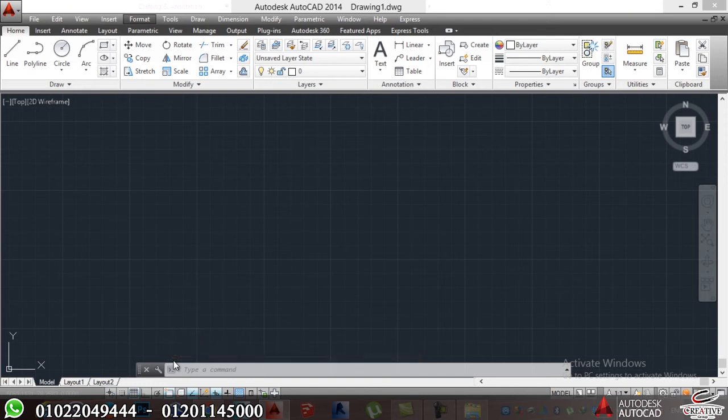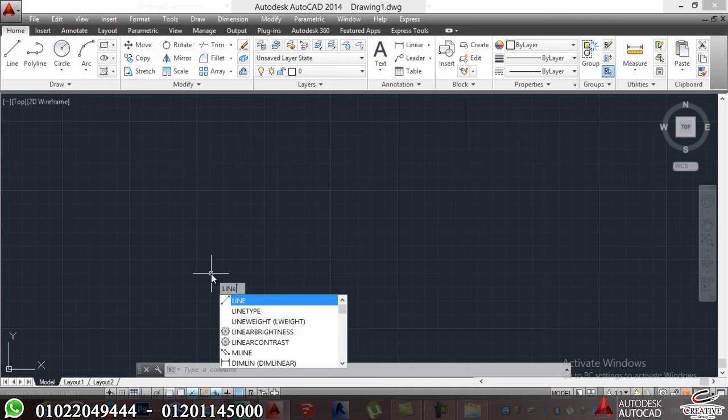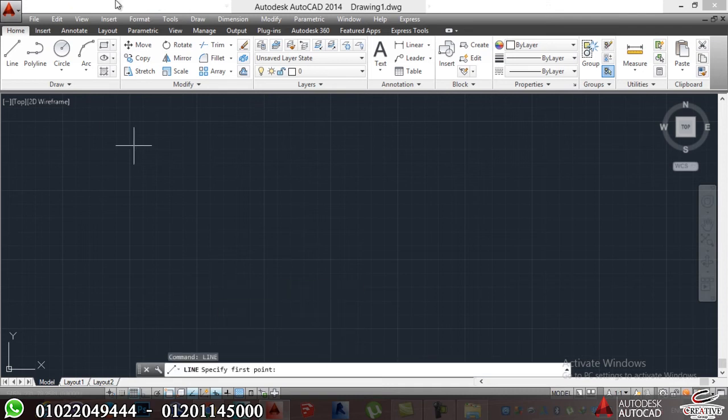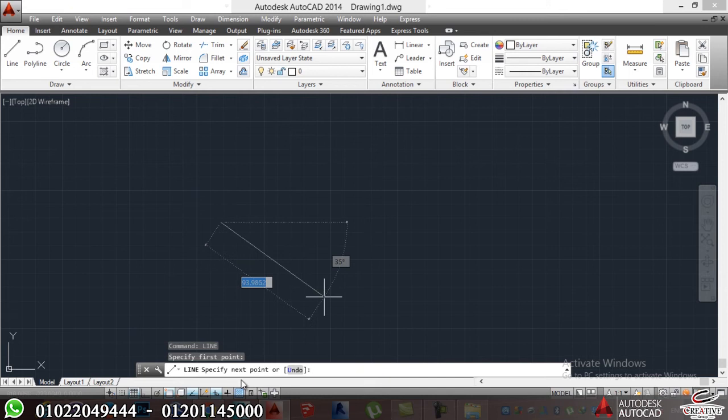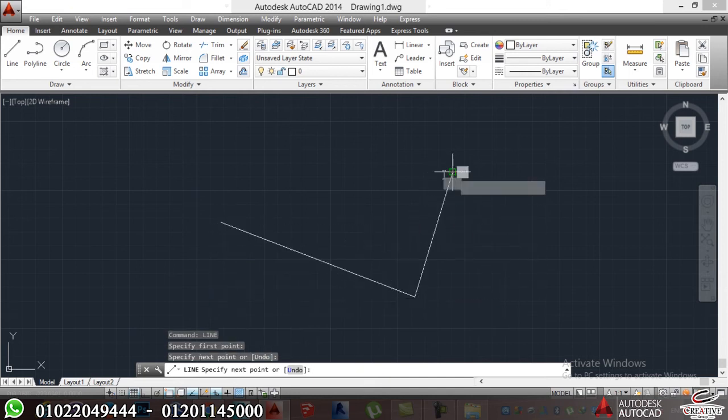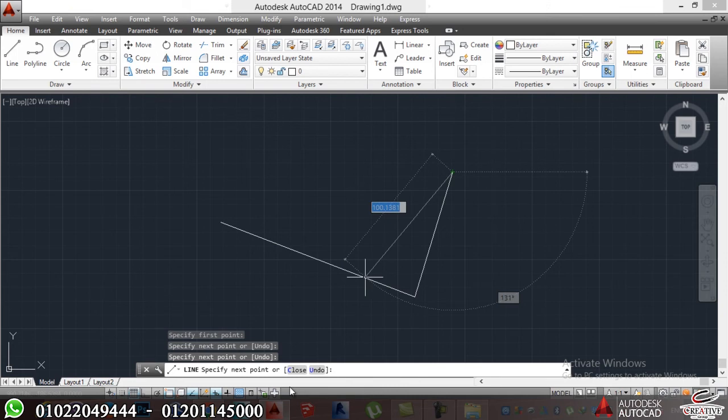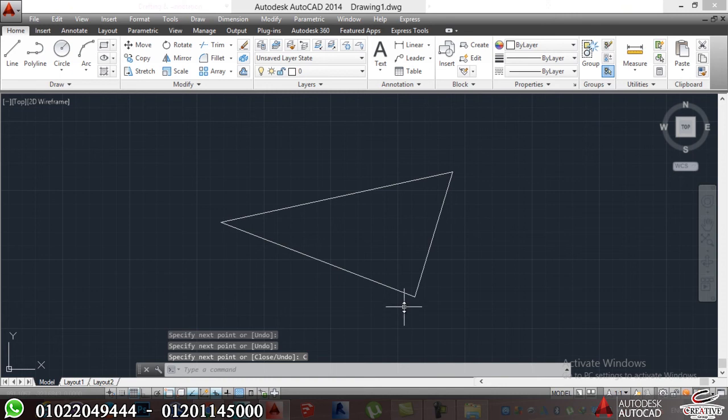If I now want to draw a line, I'll just write line. And start to look here. It tells me specify first point. Where is your first point? It's here. And then, where is your next point? Here. Where is your next point? Here. Where is your next point? Here. And then, it tells me close or undo. I'll tell it close. So my shape is done.